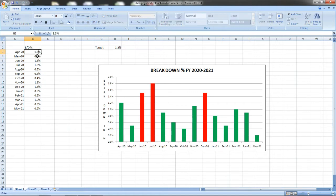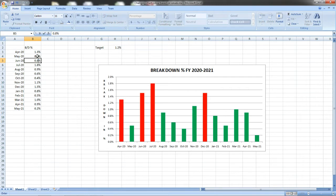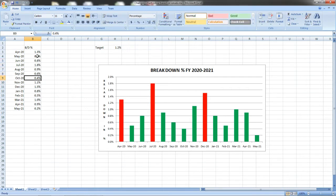Similarly you can see June is showing as 1.5 percentage and I will bring it below the target at 0.8. So it automatically changes to green. In the same way you can check for everything. I am putting here 0.5 percentage for October. Now it is in green and it will become red.